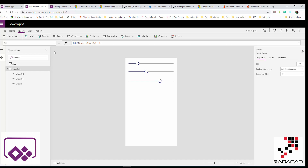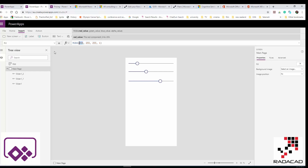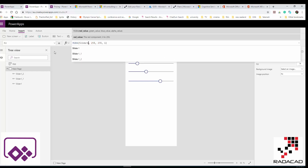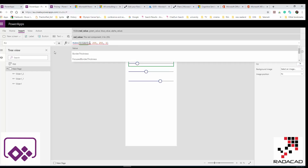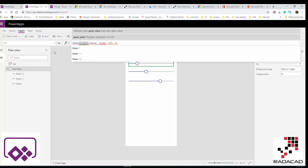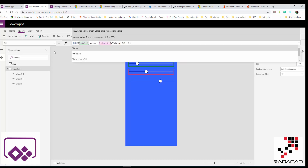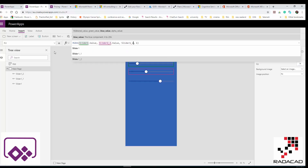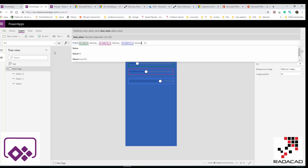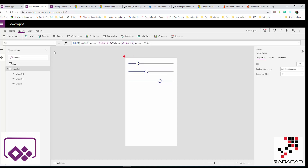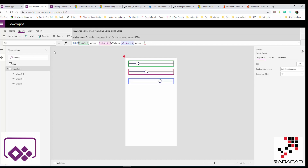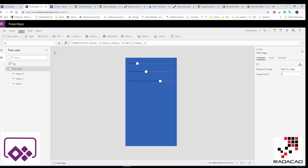Now I want to change the background color using these sliders. I click on the white area, and for the Fill property I write: Slider1.Value for the first color channel, Slider1_1.Value for the second, and Slider2.Value for the third. Now if I move the sliders, the background color changes dynamically based on those values.